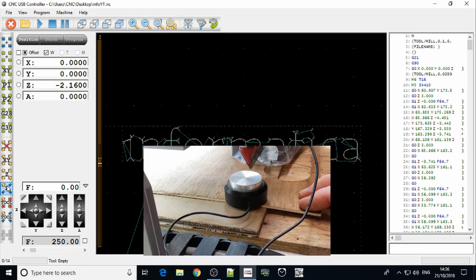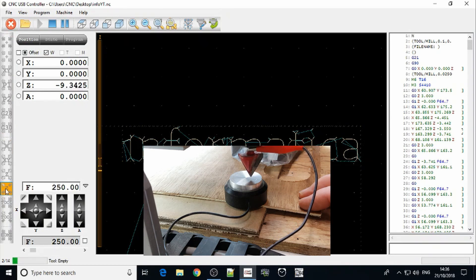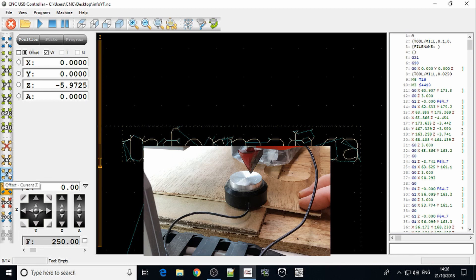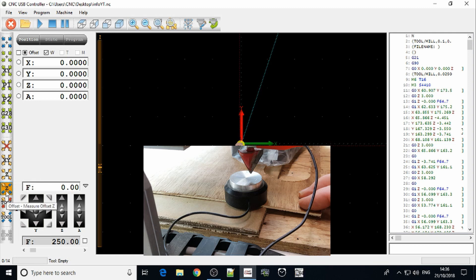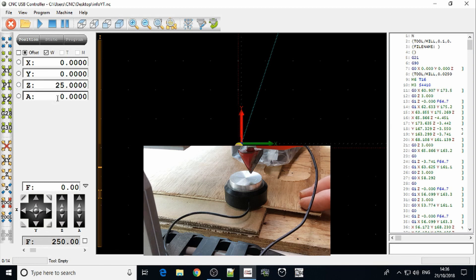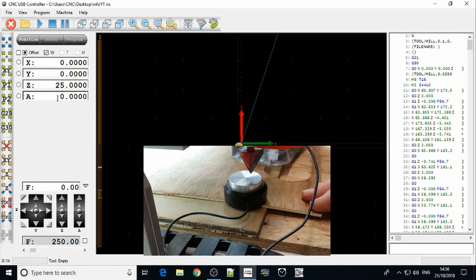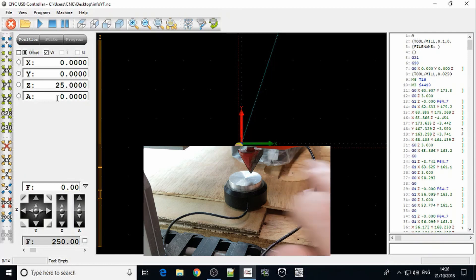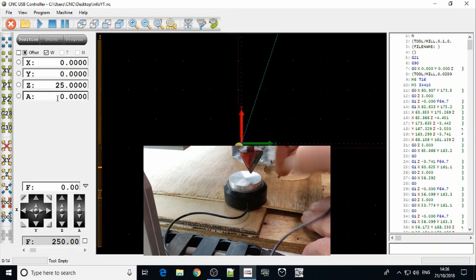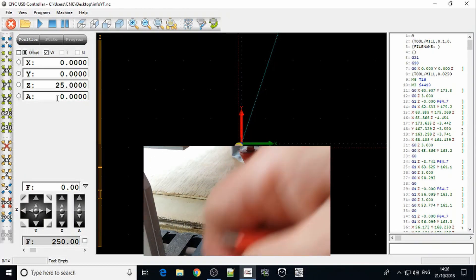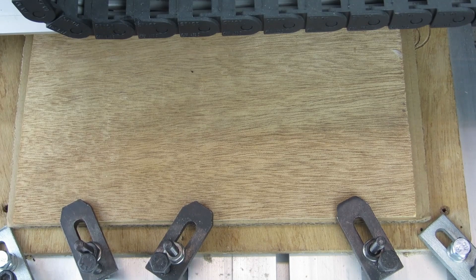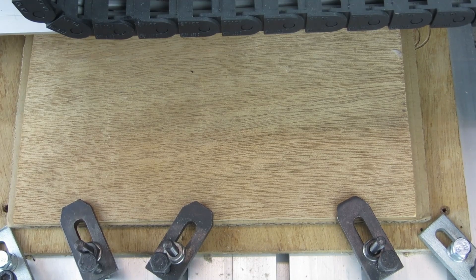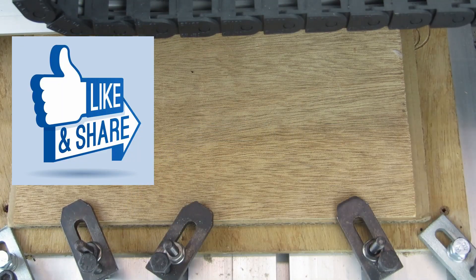We simply switch the machine on, do our measure, offset Z, offset current Z, and then click offset Z again. That puts us to 25 millimeters above the surface, which is the height of the Z sensor here plus five millimeters. So now I can remove that. Now we're ready to start our job, not forgetting our safety apparatus.